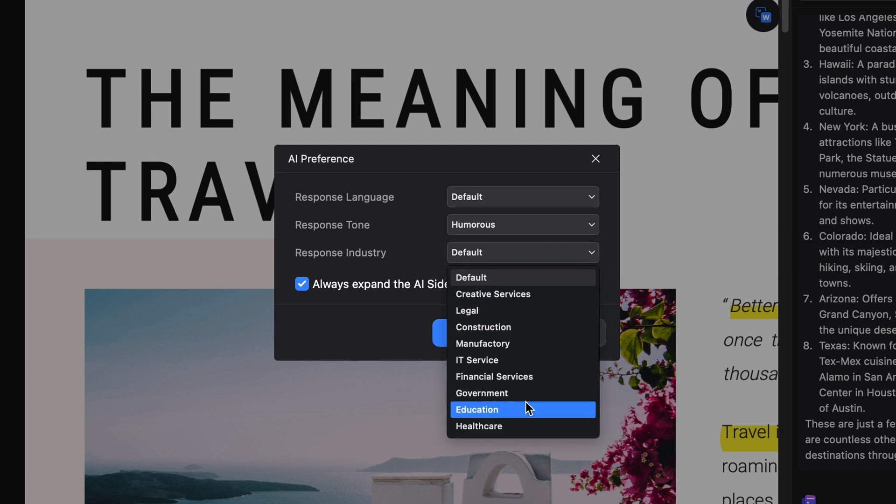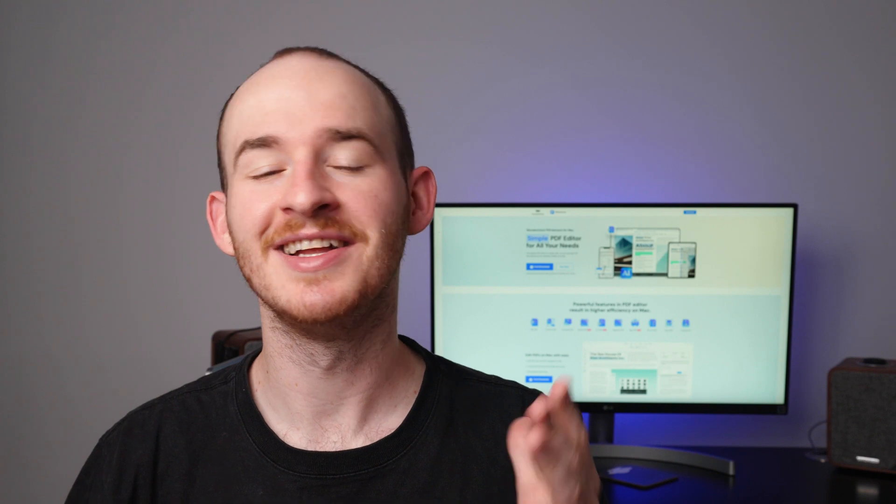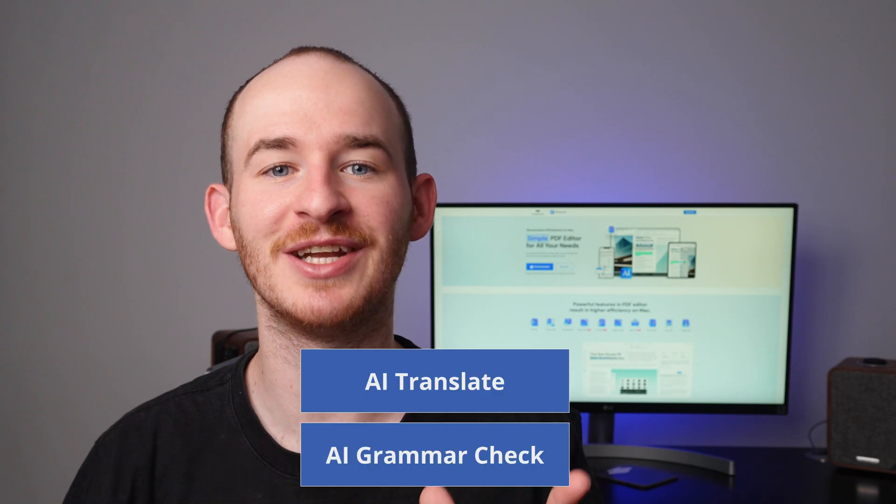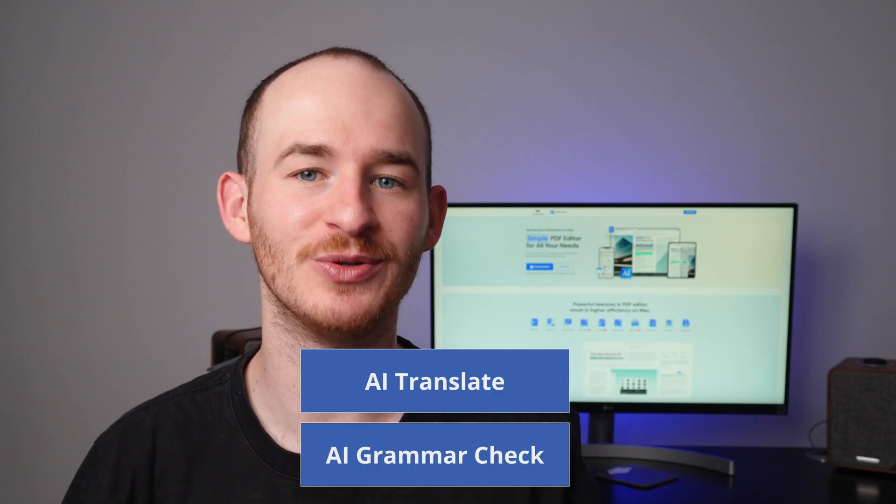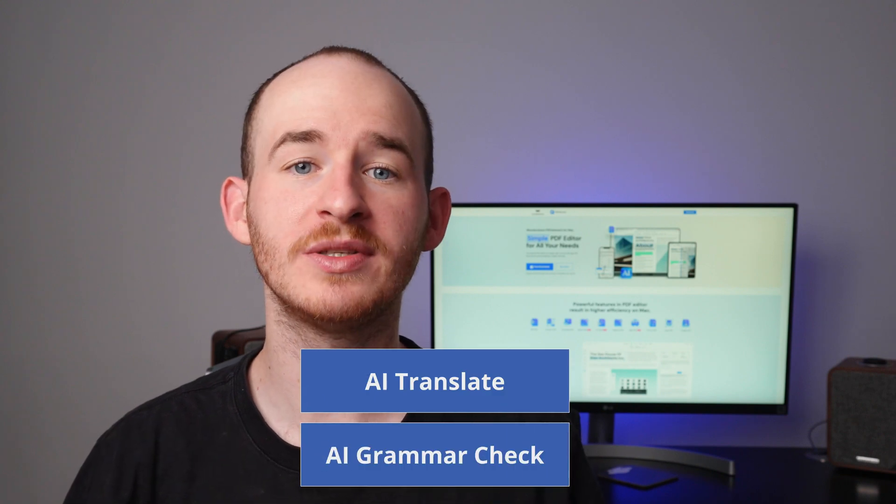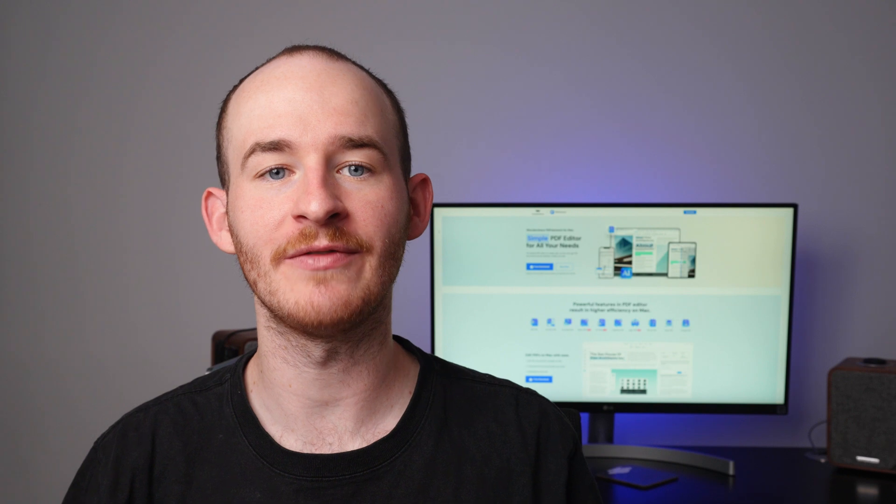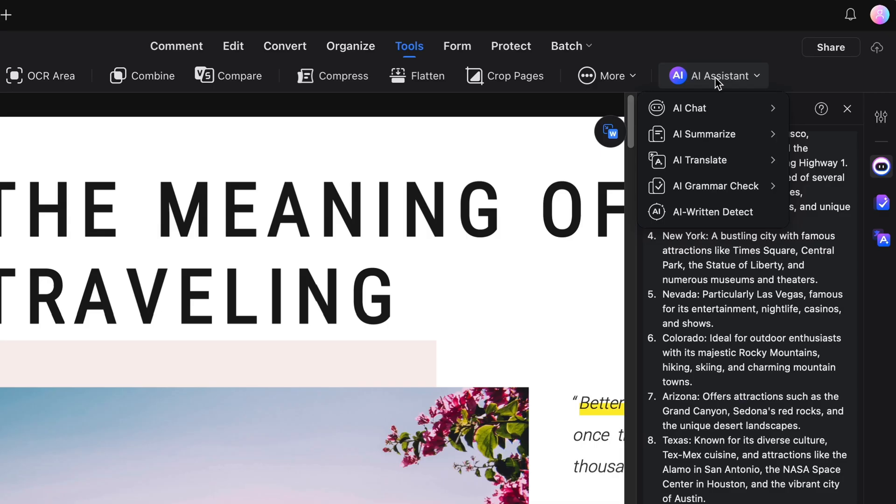Can you imagine all the hours of hard research you could now save thanks to just the Chat AI feature? Now, speaking of saving time and effort, these next two features in the menu are the translation and grammar check tools, which were optimized in version 11 of PDF element for macOS to make these tasks easier for us.